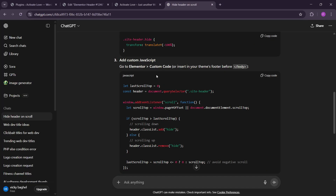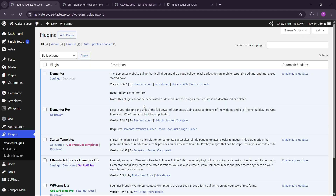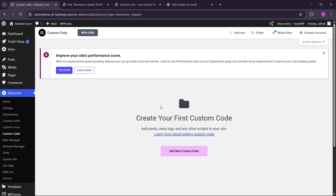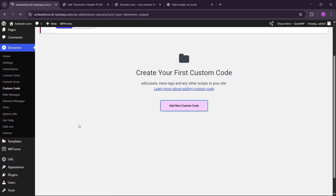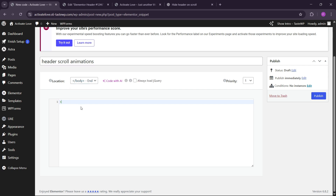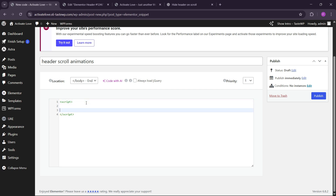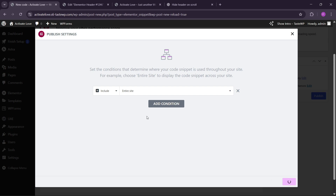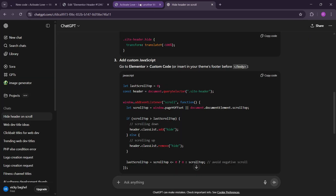One more piece of code is needed — a custom JavaScript snippet. You can add it using any custom code plugin, but I'll use Elementor Pro's custom code feature. Name it 'header scroll animations', set it to load at body end. Open the script tag and paste the JavaScript inside it. Publish this and set the condition to the entire site — body end, entire site.